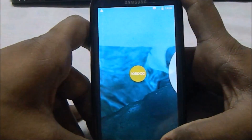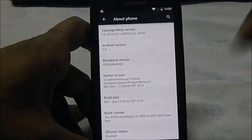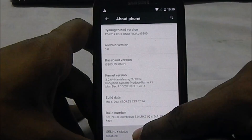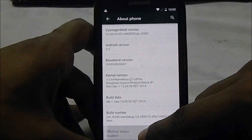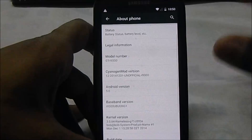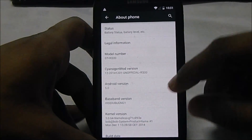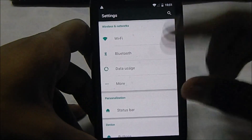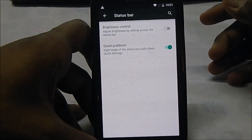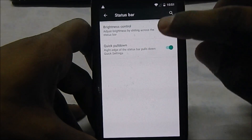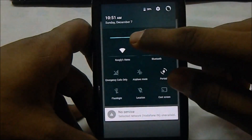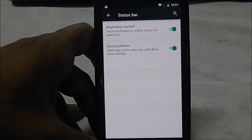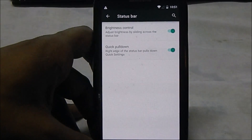There are a few extra settings here. You have SELinux status, which is disabled, and you can lock processes. In terms of personalization, there's a status bar section where you can enable brightness control via the status bar if automatic brightness is disabled - this was available in earlier CyanogenMod ROMs and is really cool for devices without adaptive brightness.